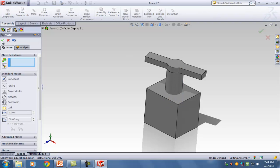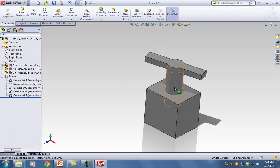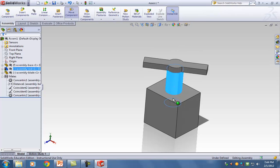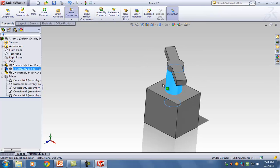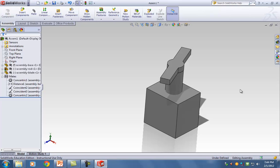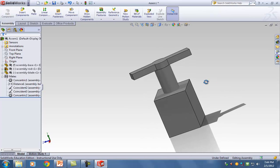If I hit the check mark twice and grab the rod and turn it, everything turns with it — nothing's flying off. It's fully connected and perfect.